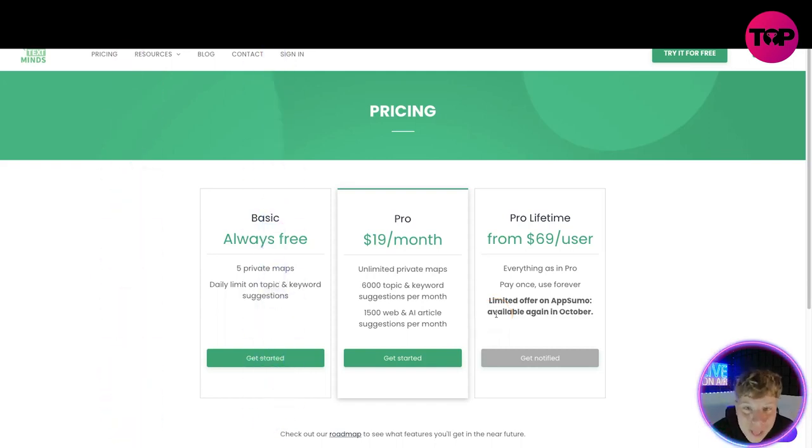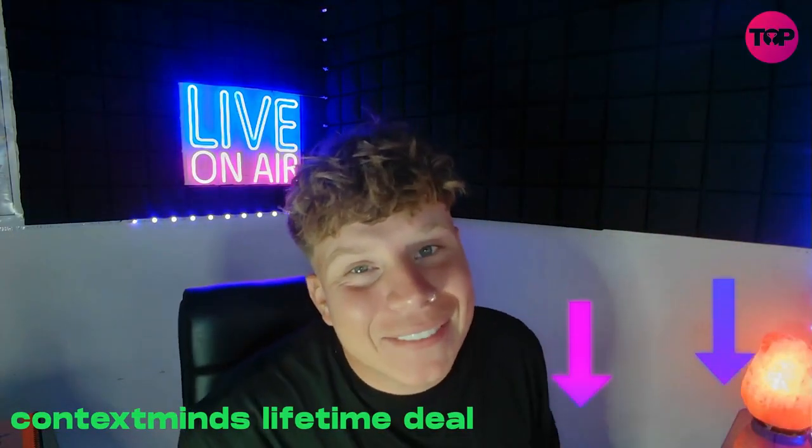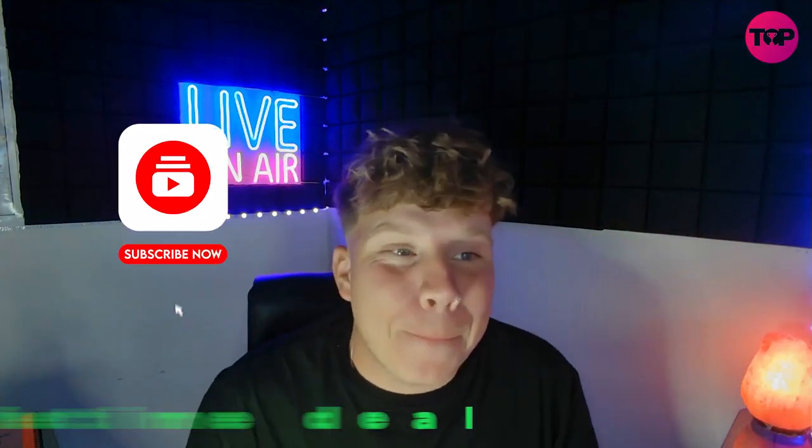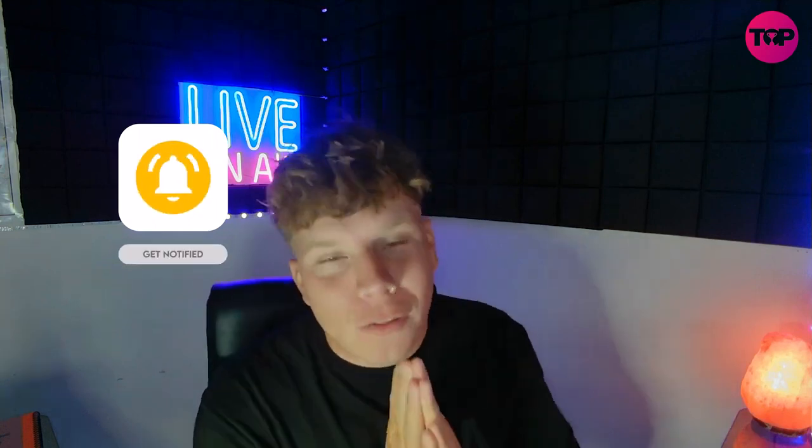There you go guys. Make sure you hit that link down below and give us a like, give us a subscribe, hit the bell and I will see you on the very next video.